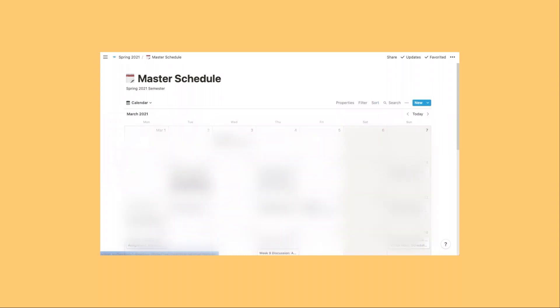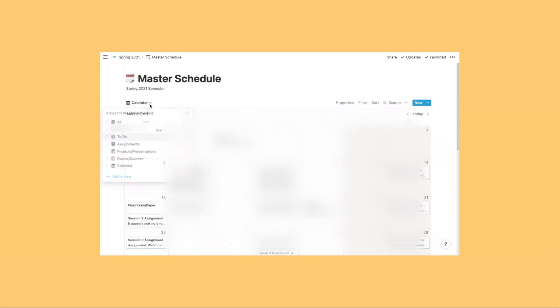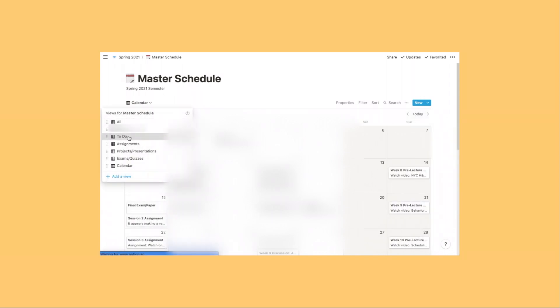And of course I can also view this as a calendar. I typically don't use this view, but it's up to you.